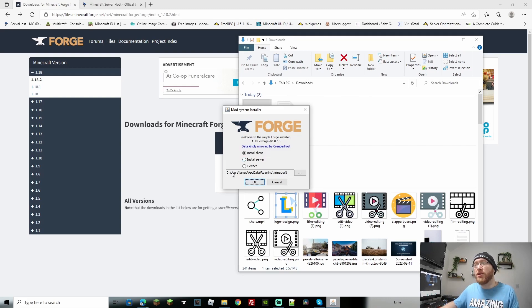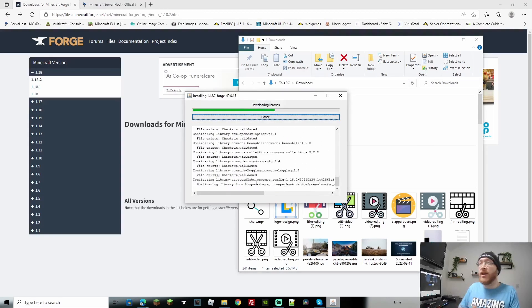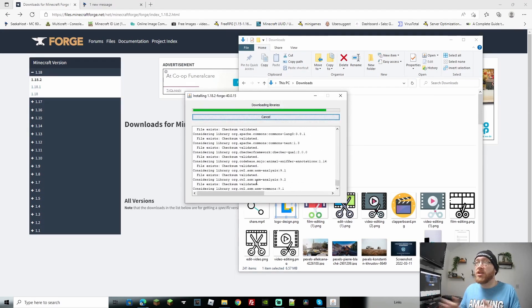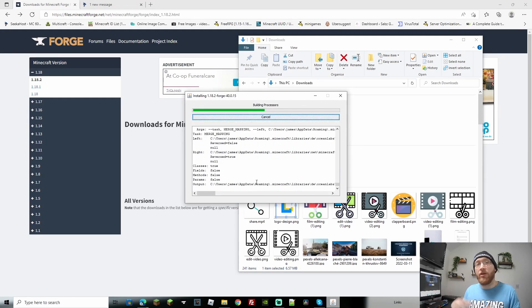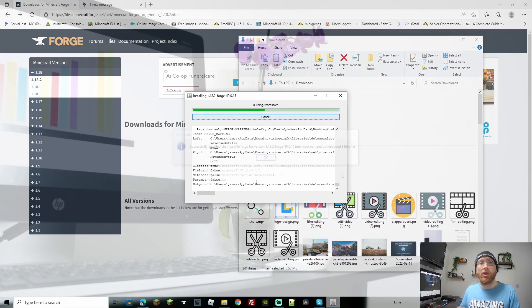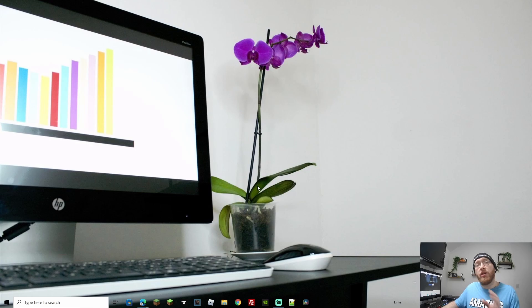So first of all, if this has worked, you've got this little message pop up. We want to go to install client. We're going to click OK and it's just going to take a few minutes now just to install everything that we need to onto our Microsoft launcher. Once you've got your little message that Forge has been successfully installed, we can click OK. That'll close that down and then we can open up our Minecraft.